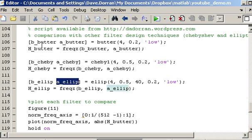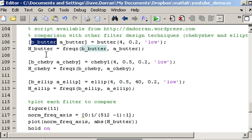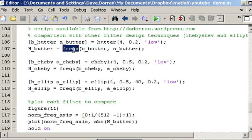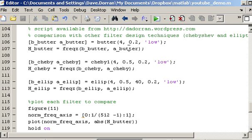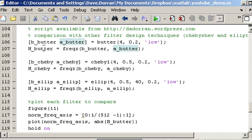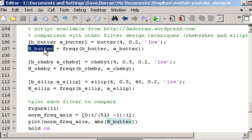Now after getting the B and A coefficients from the filter design functions, I am then using the FreqZ function in MATLAB which will determine the frequency response of the filter given a set of B and A coefficients. So I'm storing those results in H_butter, H_chebyshev and H_ellip for the elliptical. Now the frequency response tells you how the system will behave in both magnitude and phase.